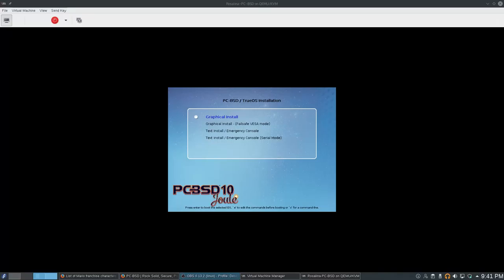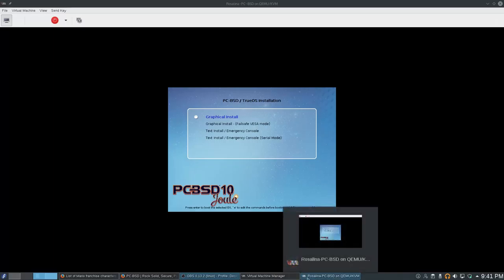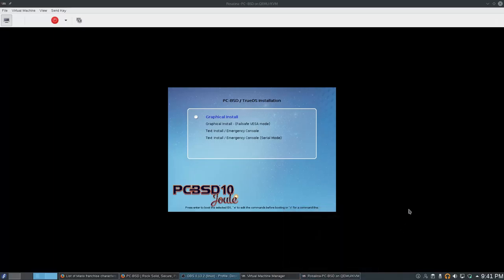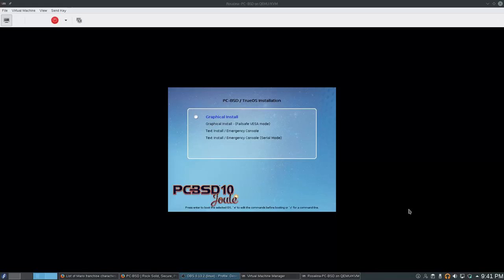Hey there, so today I want to take a look at PCBSD 10. I've been using Linux since 2003, so over a decade now, and PCBSD has always been this kind of fascinating little thing on the side. Back when I was doing a lot of animation with Blender, I had put BSD on a whole bunch of computers to be a render farm for me.